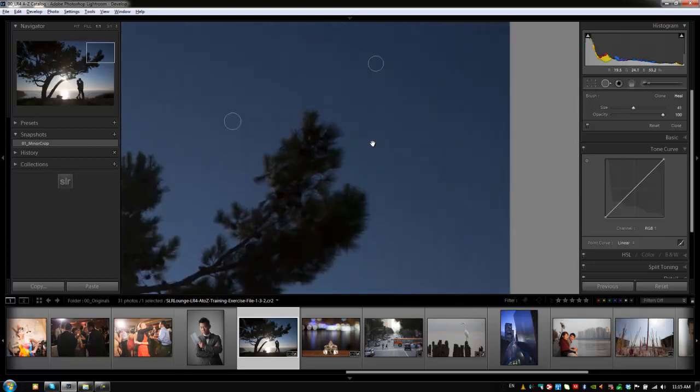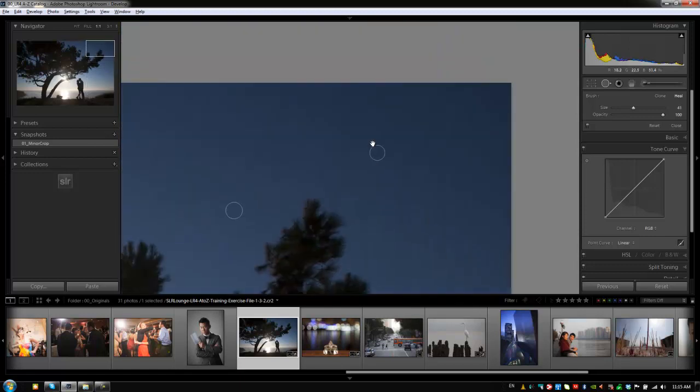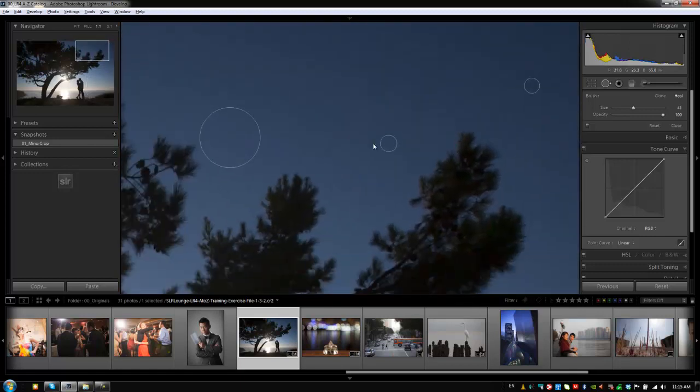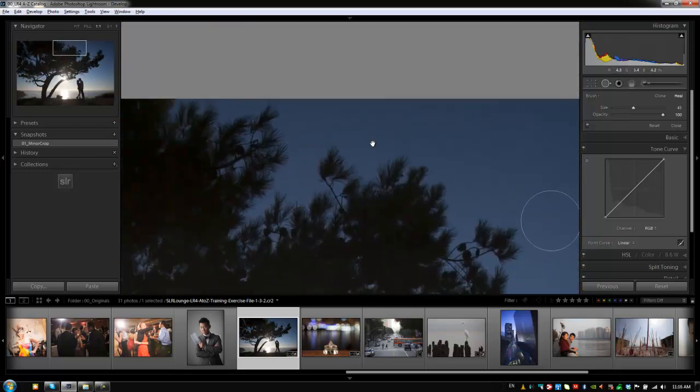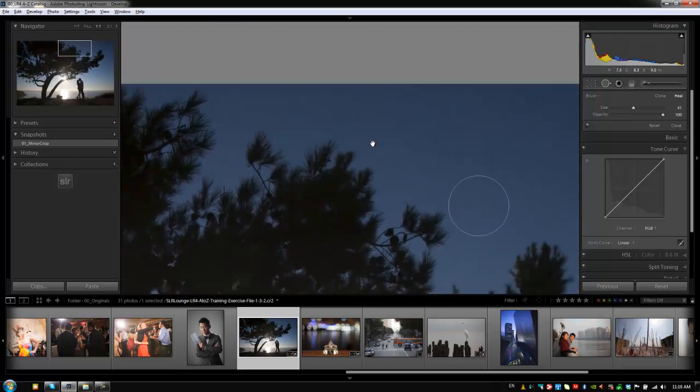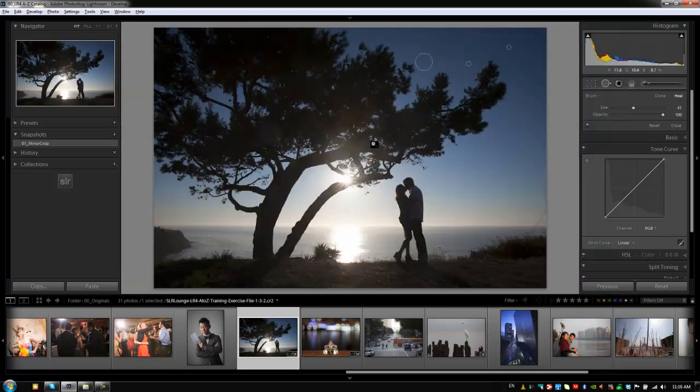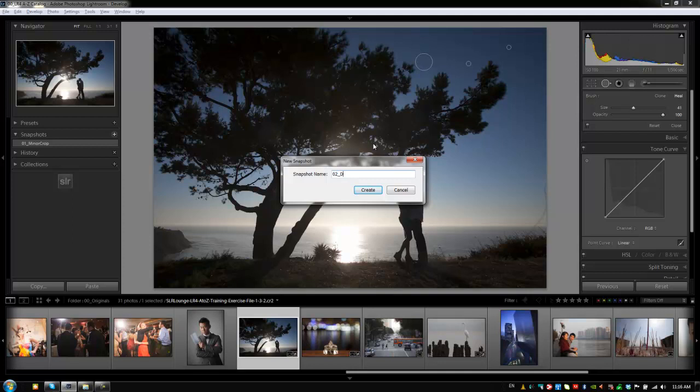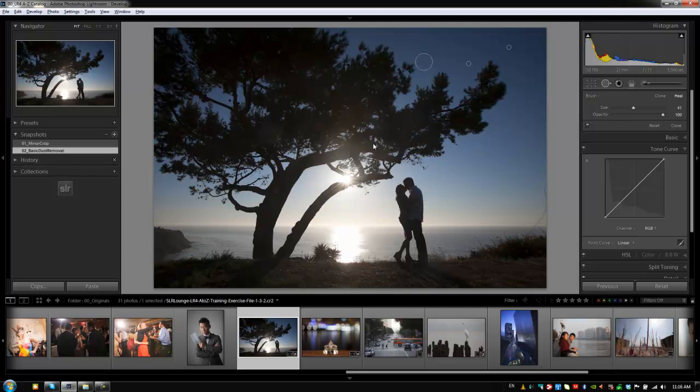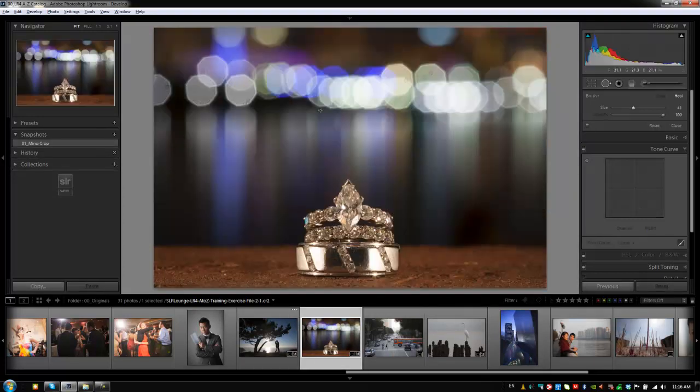We can't visibly see any other dust right now. When we go to the next tutorial, I'm going to show you guys a technique that we can bring out the rest of it. But that's fine for now. What we're going to do is save this as a new snapshot and we're going to say 02 basic dust removal. Hit create. And let's go on to exercise file 2-1 and let's do the same thing.